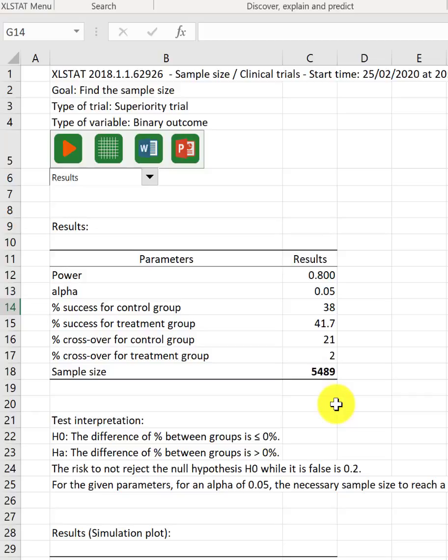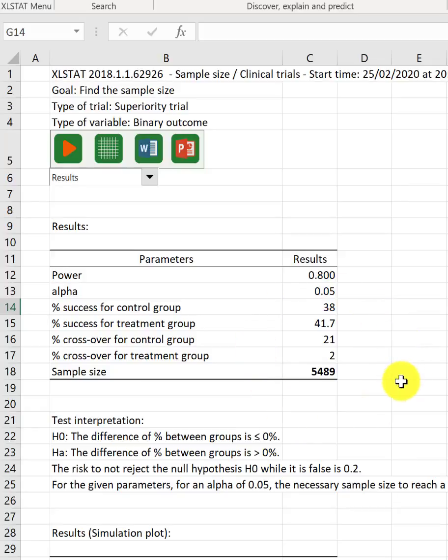This is not taking into account the loss to follow-up. So, that will bump the number of patients required for the study even further. As you will know, to try to do a study with 5,489 patients will be almost impractical. It will take so many years that most surgeons who start the study would have retired by then.